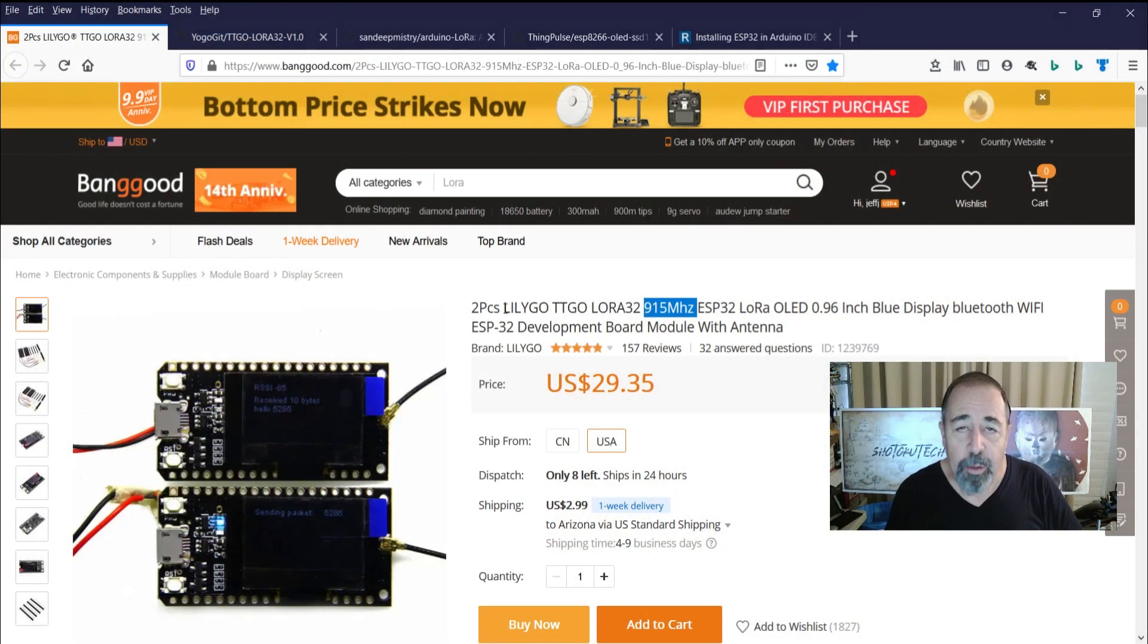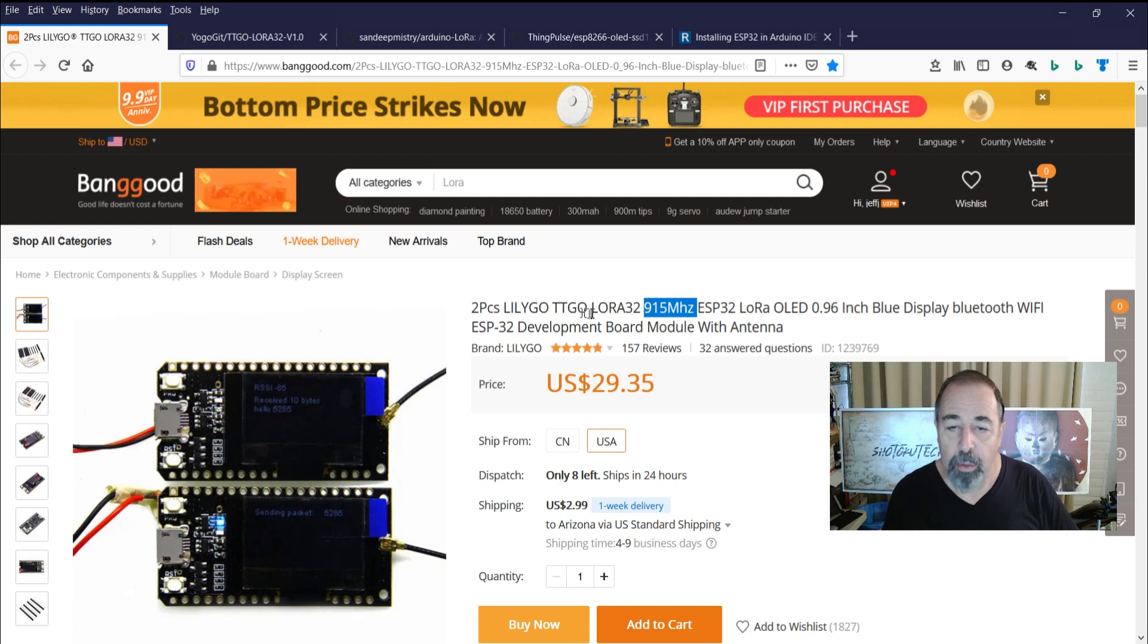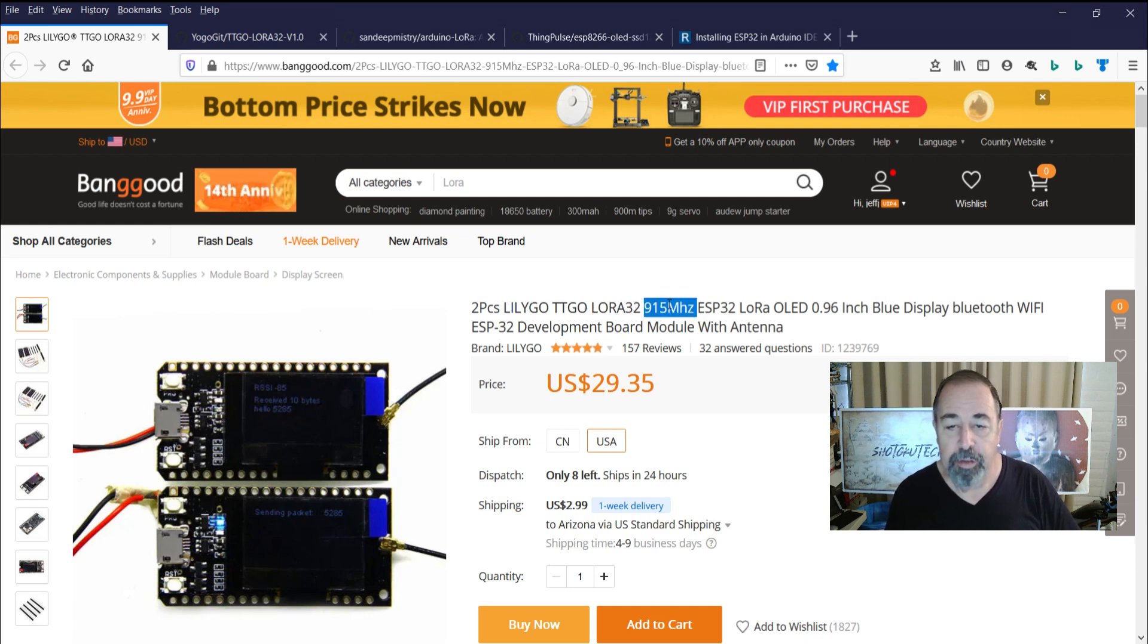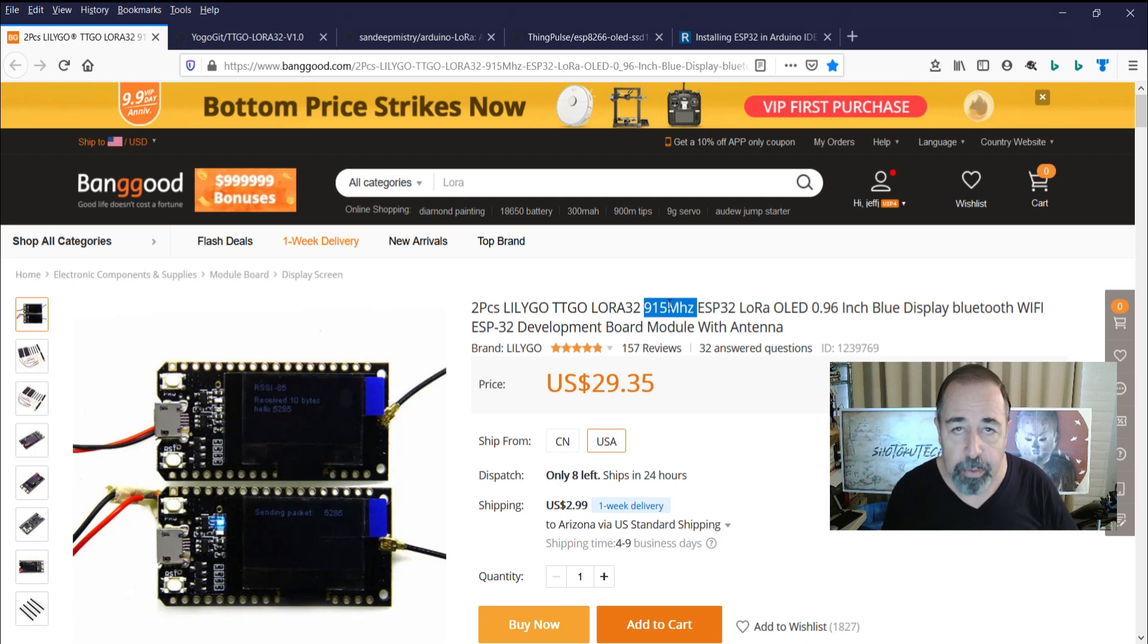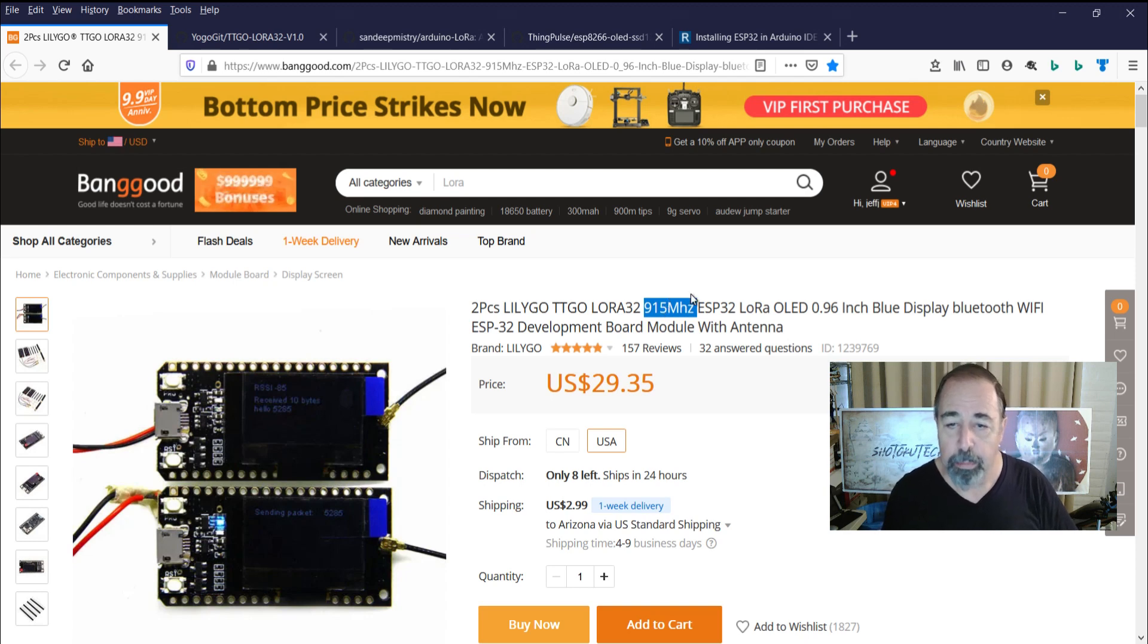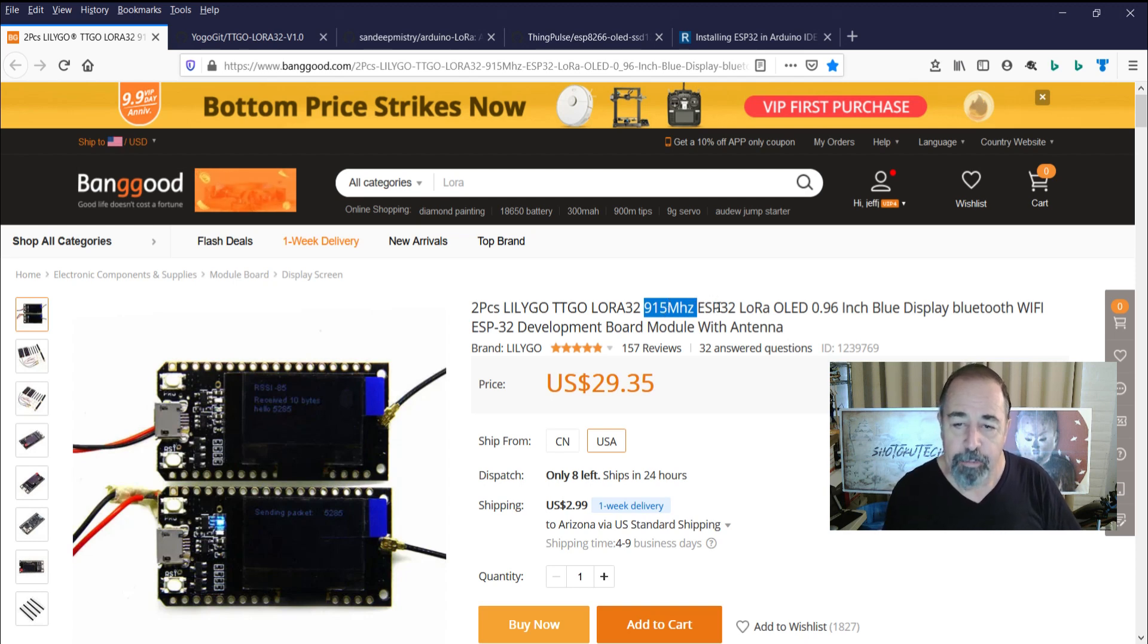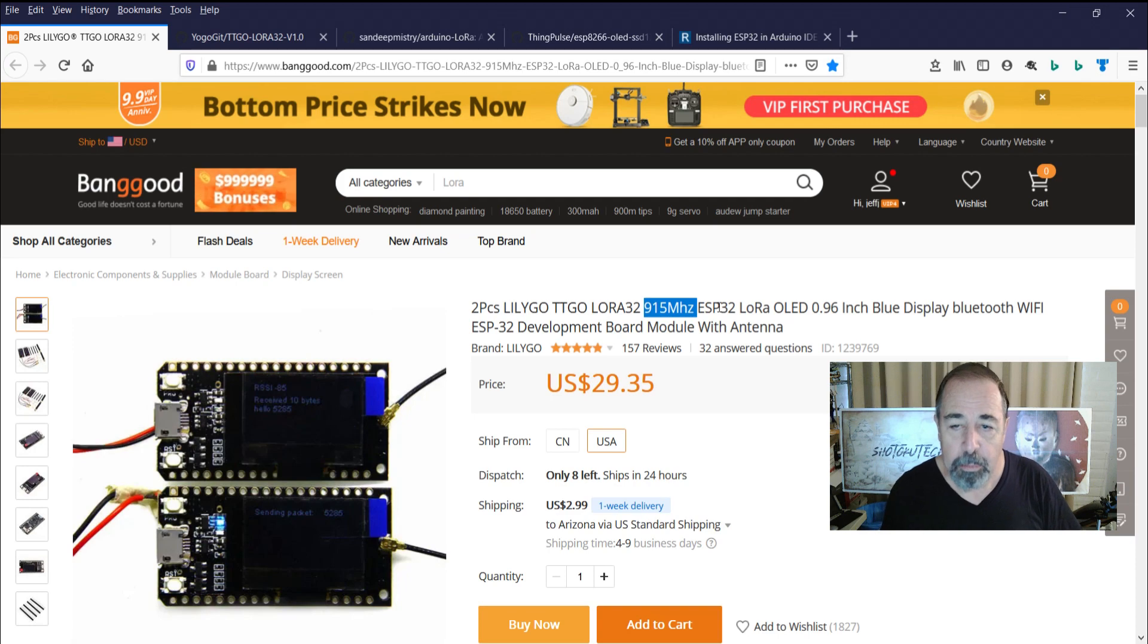Okay, well I hope you've enjoyed watching me work with these LilyGo, TTGo, LoRa32 boards. This is the 915 MHz version, which is good in the United States for unlicensed communication. You want to be a good player and not run these incessantly and interfere with other people's LoRa communications. But I figure out in the field, these will probably work fine for my purposes. Thank you very much.